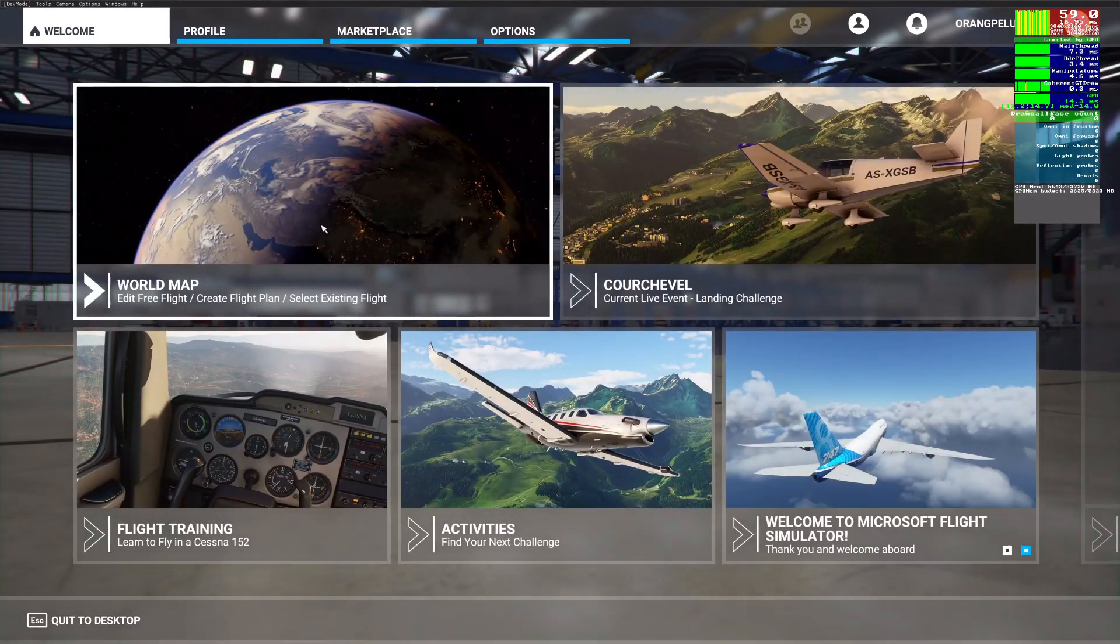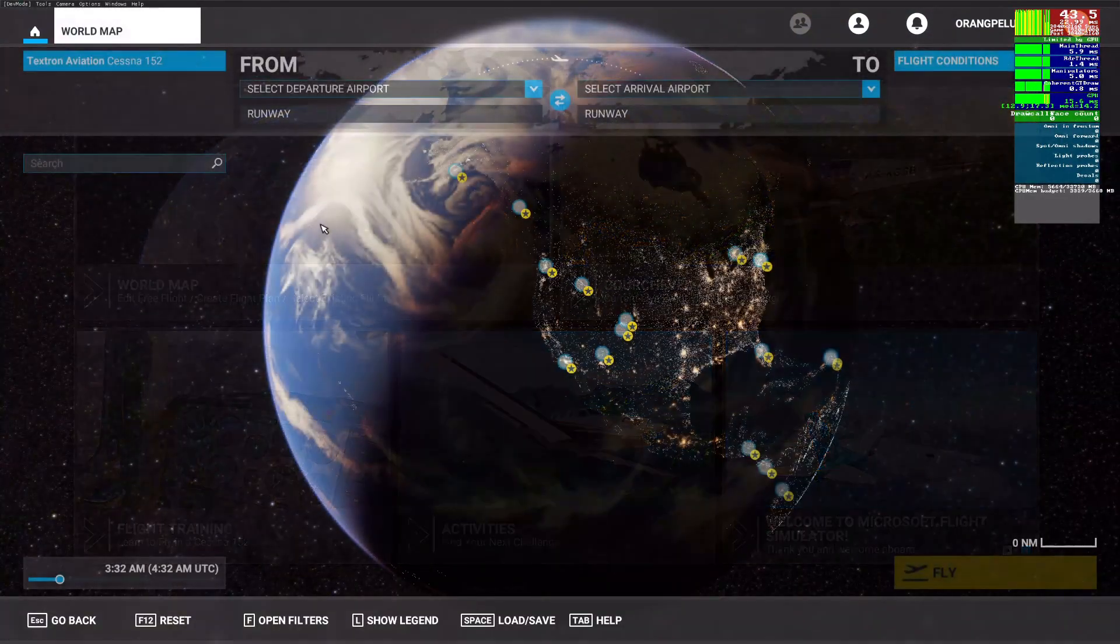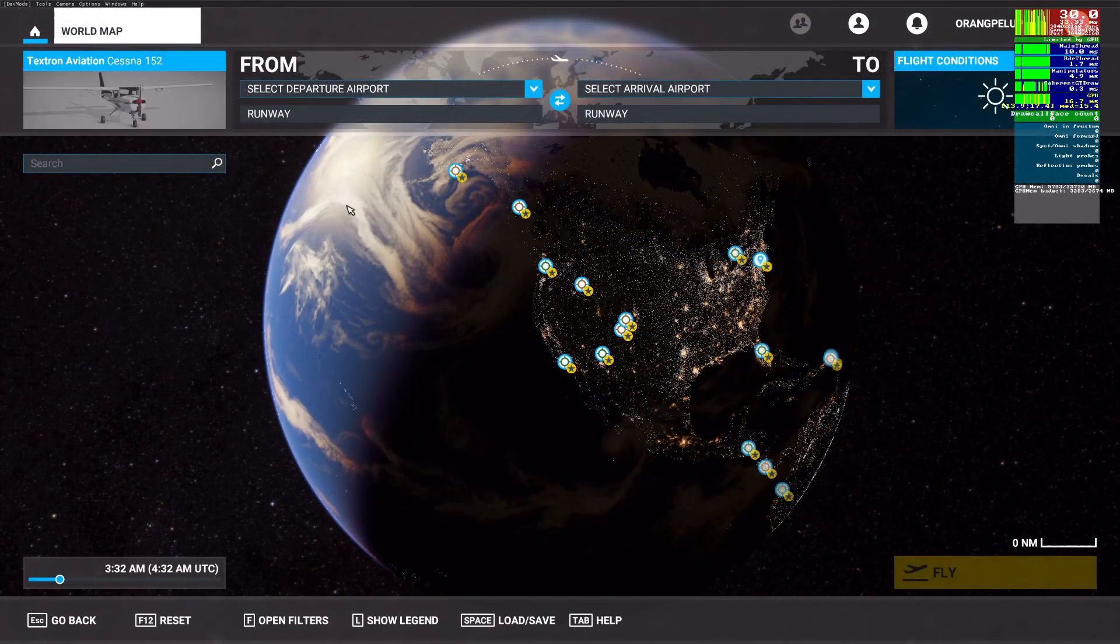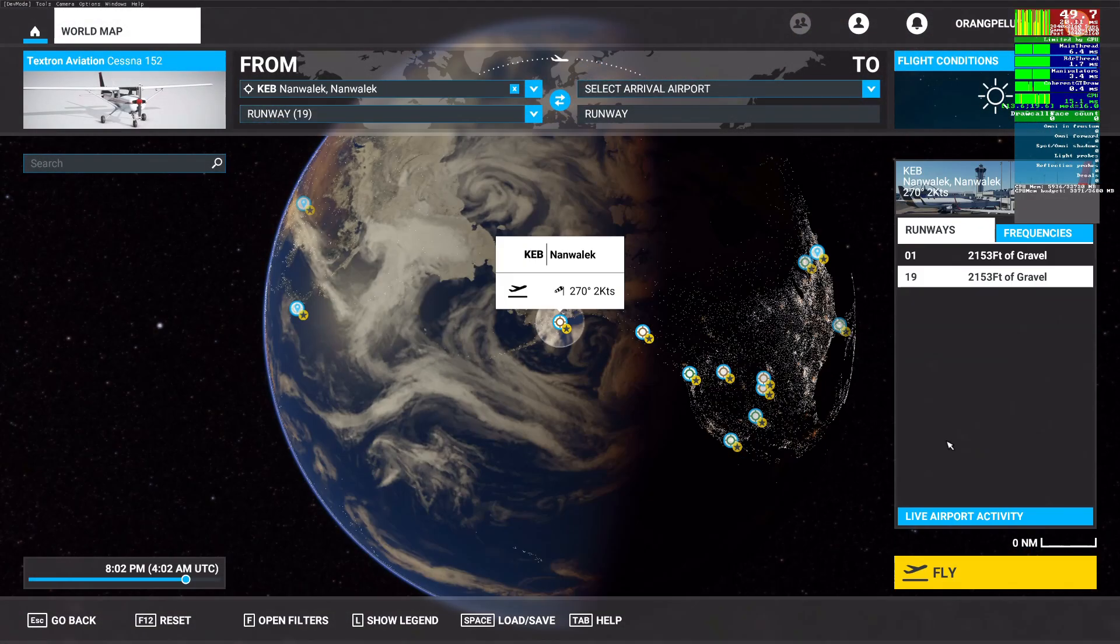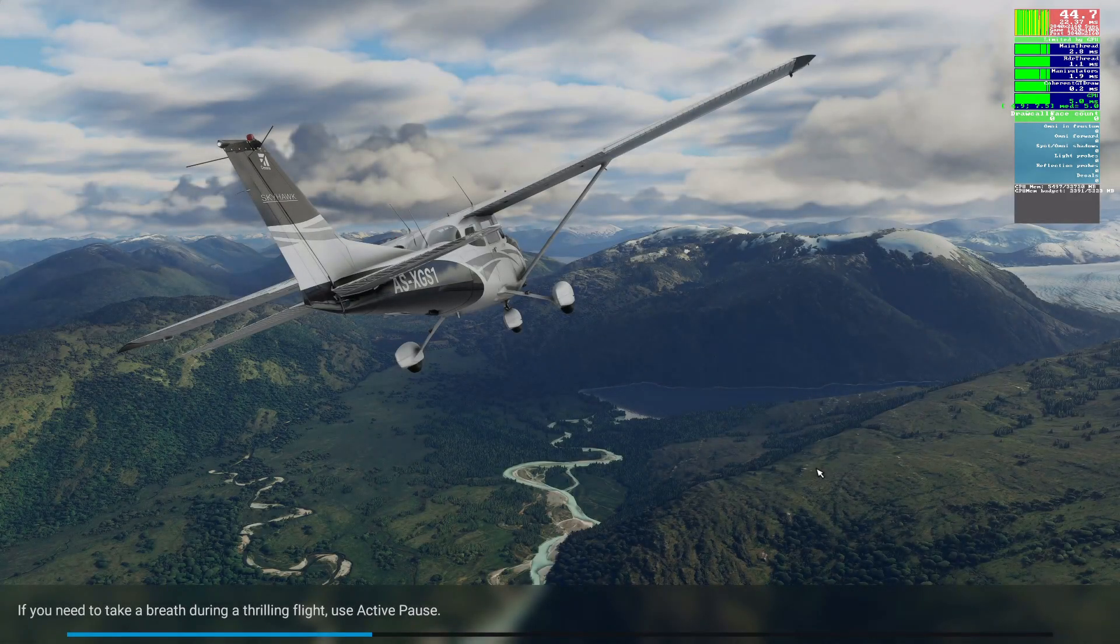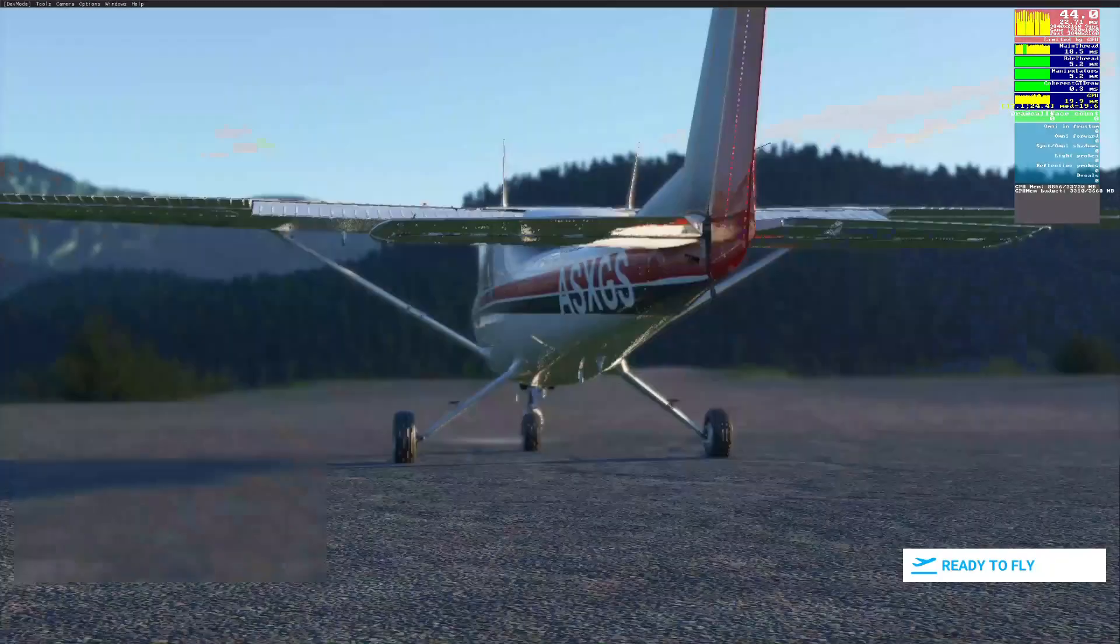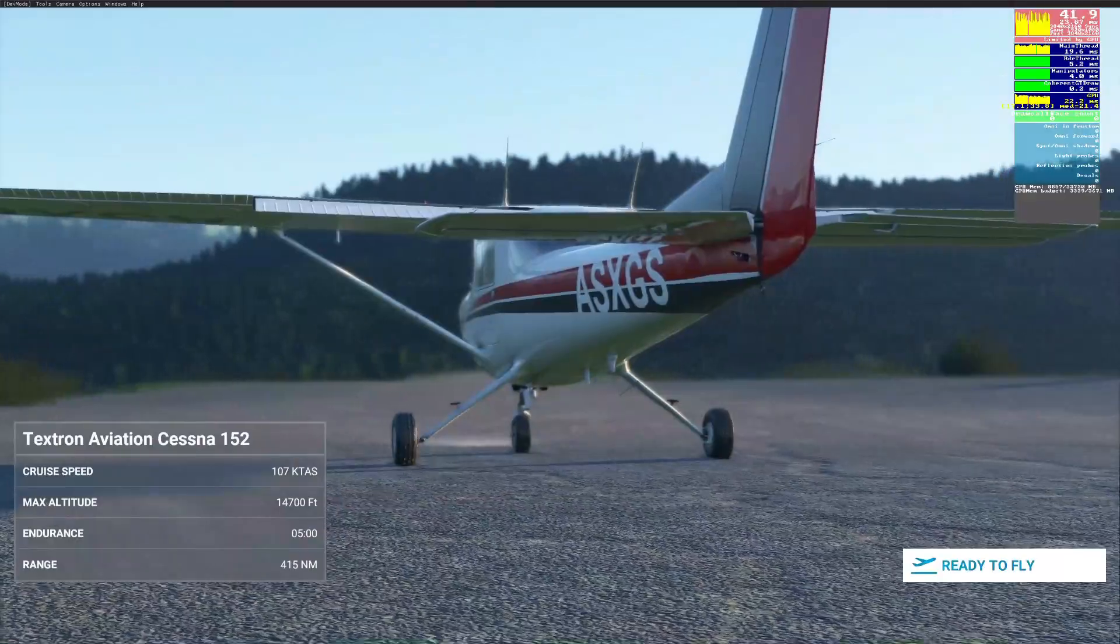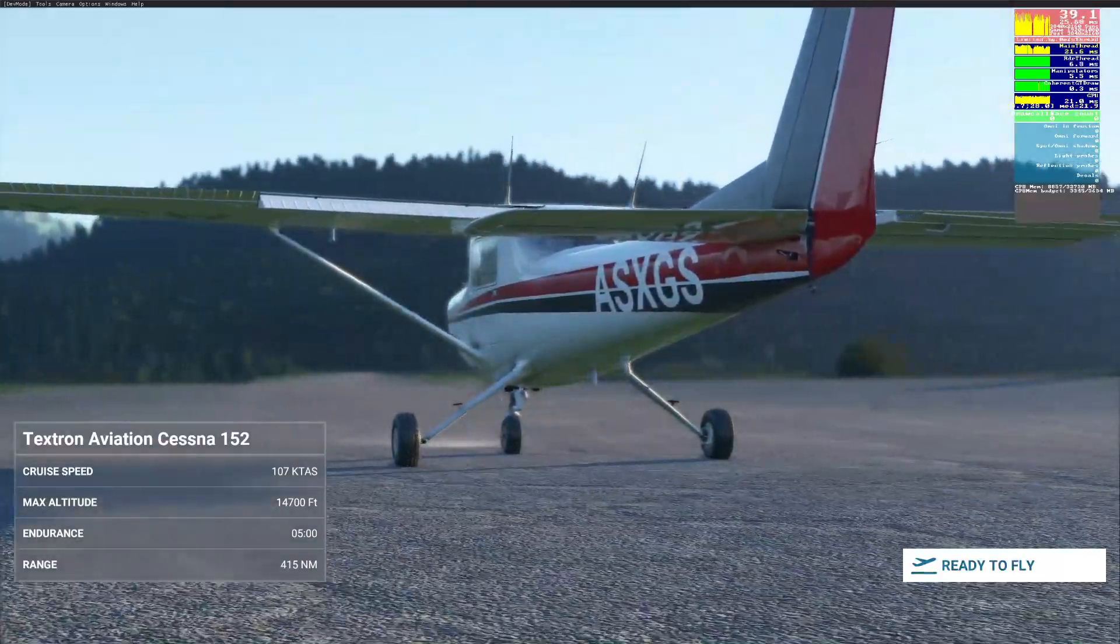Now simply go to any starred airport and start fiddling with the graphics options.